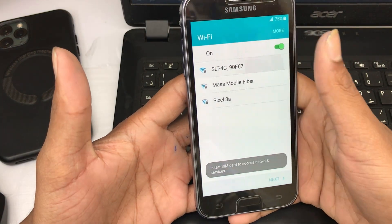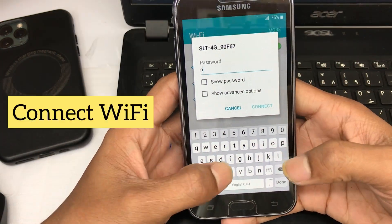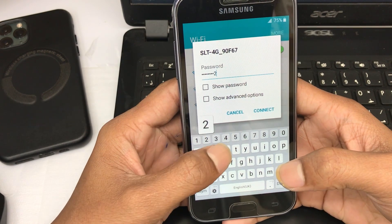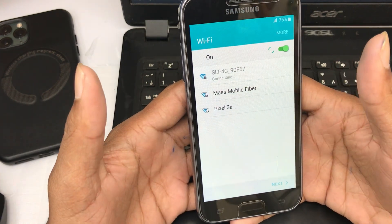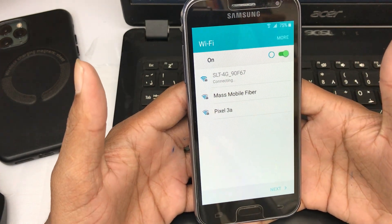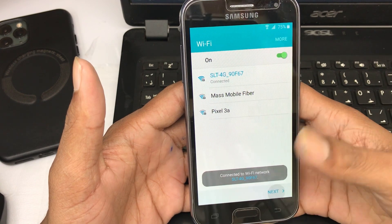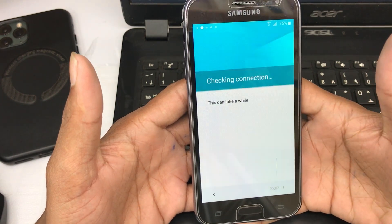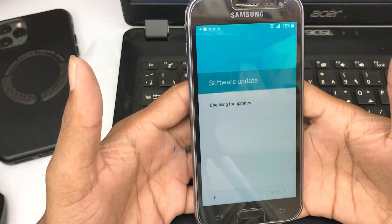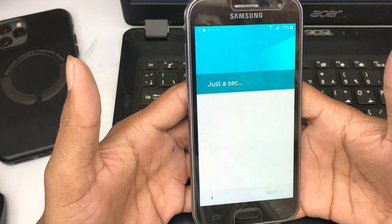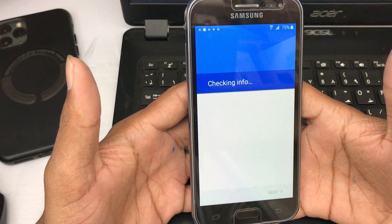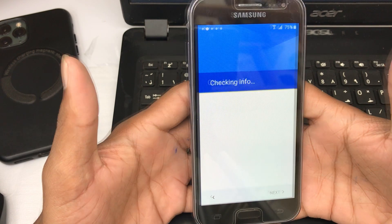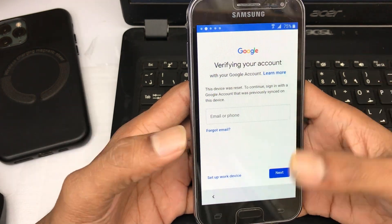Hey guys, today I'm going to show you J2 Google account bypass. If you forgot your Google account, don't worry, I will explain step by step. Please don't skip the video. Please support my channel — I upload a useful video for you every day.